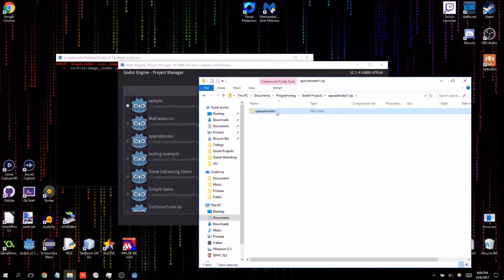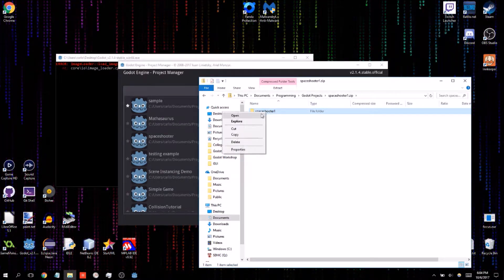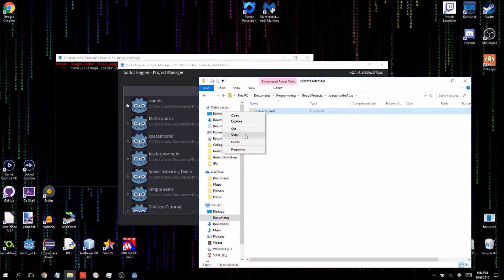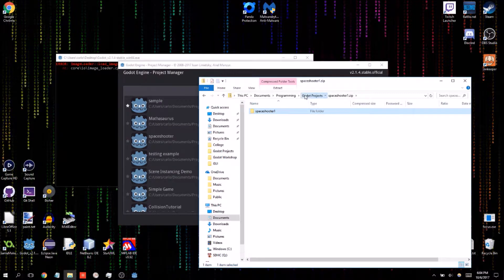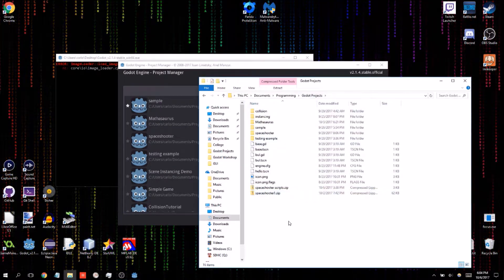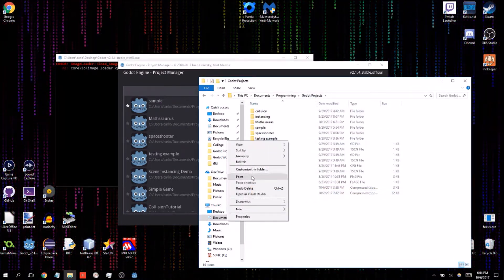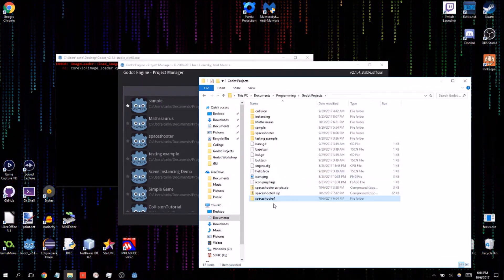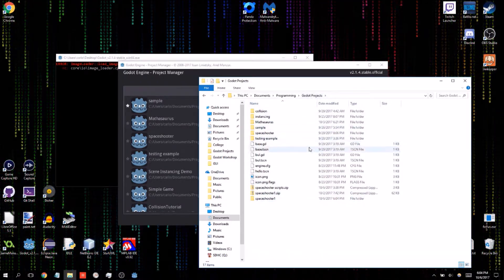What you're going to do here is take the spaceshooter1 folder inside the zip file, copy that, and just paste it wherever it is you store your Godot projects. In my case it's in the Godot projects folder.